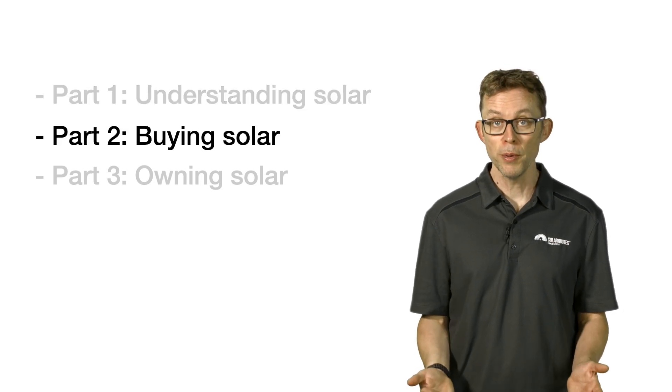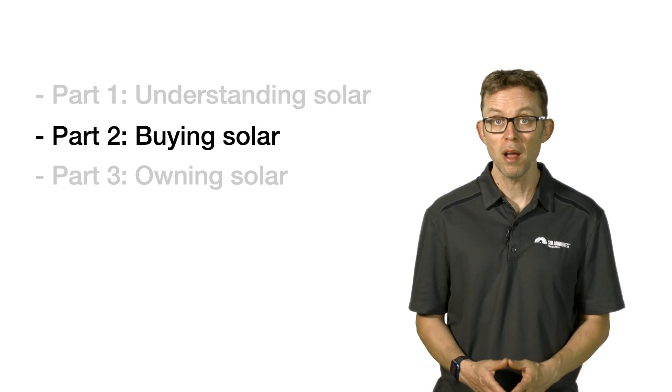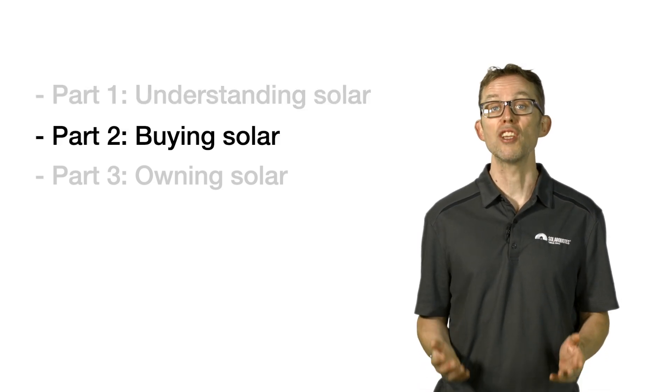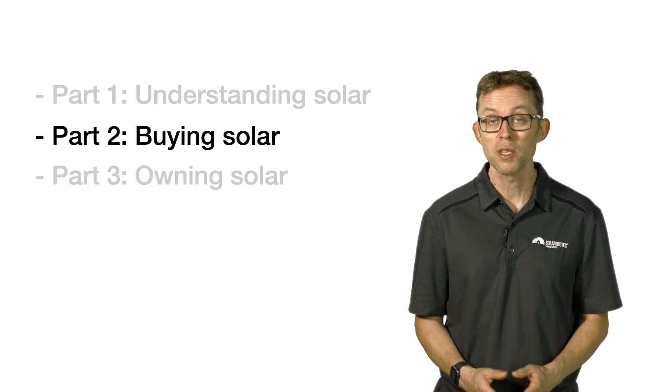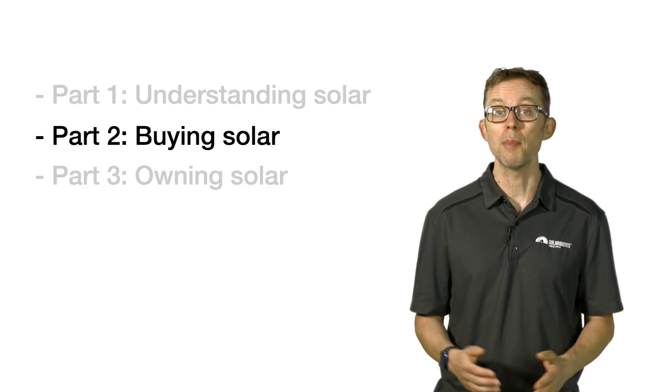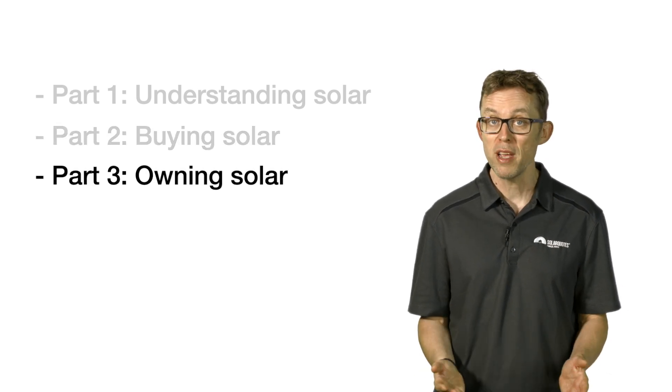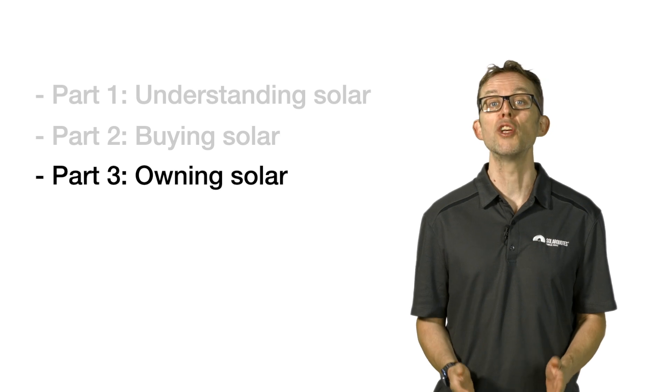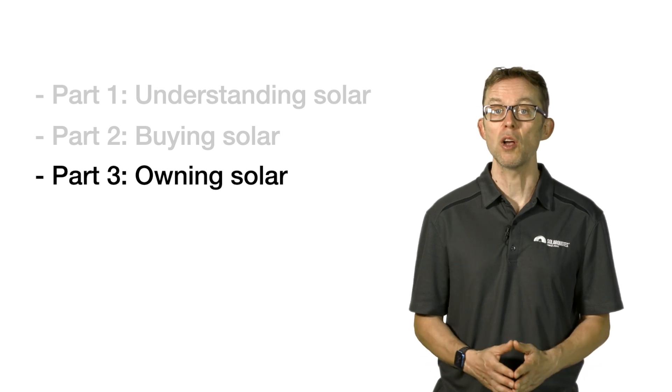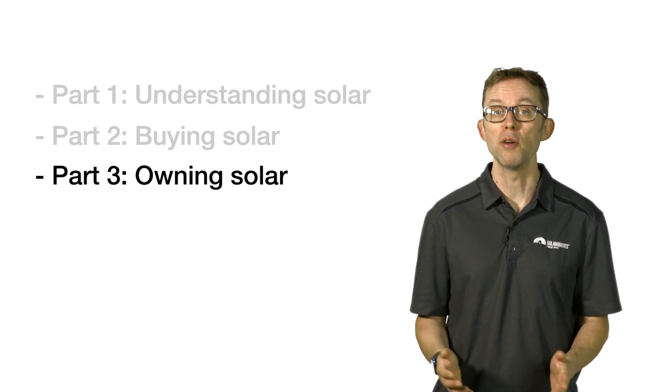Part two: Buying Solar, covers the things that you should know when comparing solar quotes and preparing to buy a solar system. Part three: Owning Solar, explains what to do after buying solar to get the most from your system.